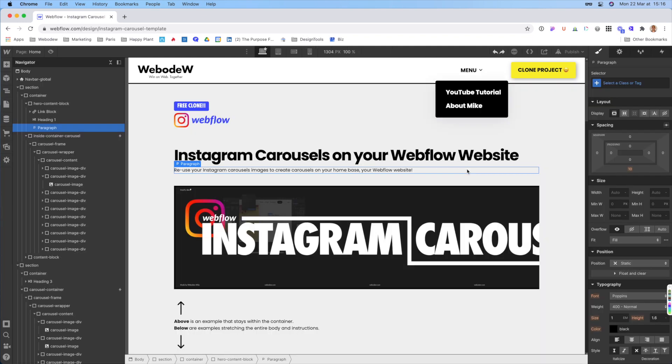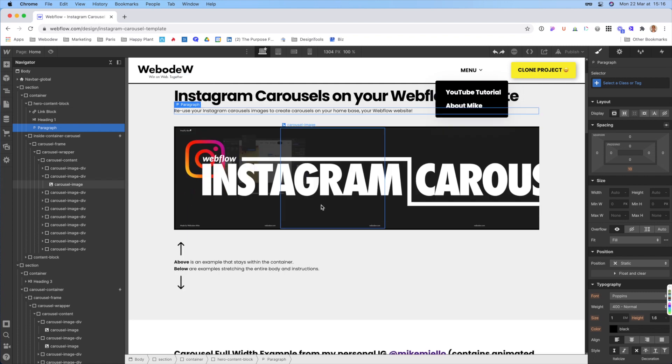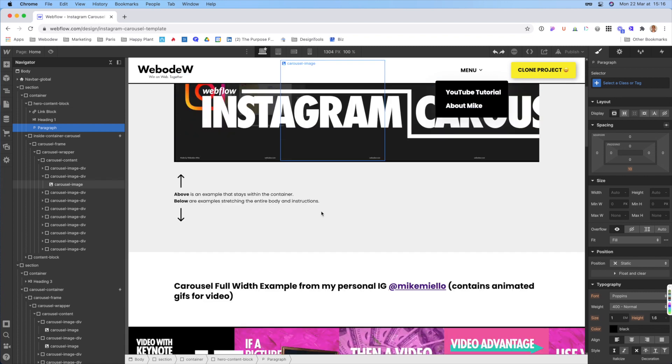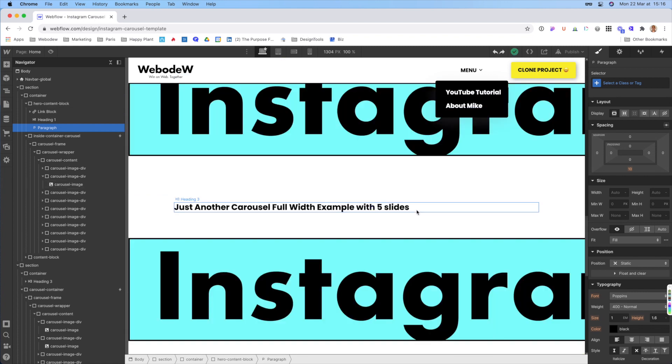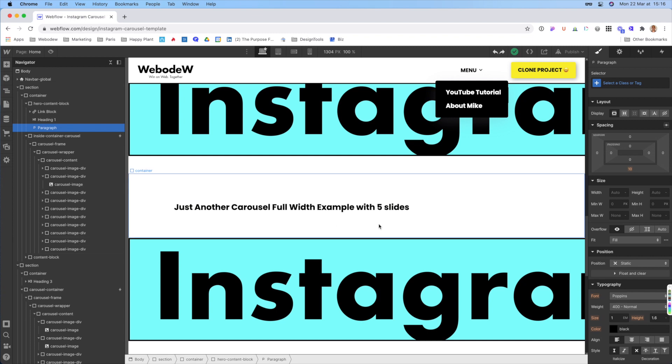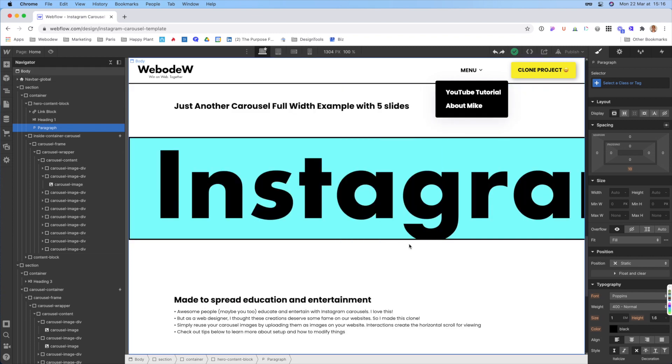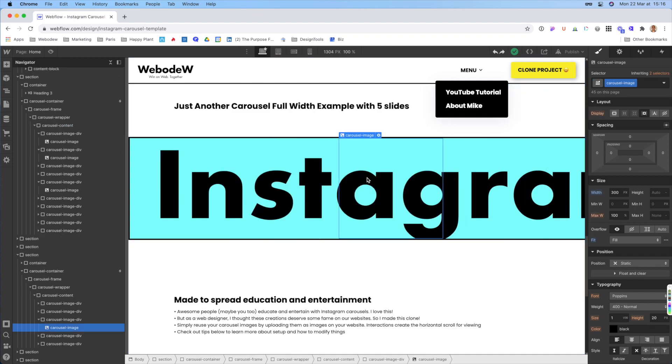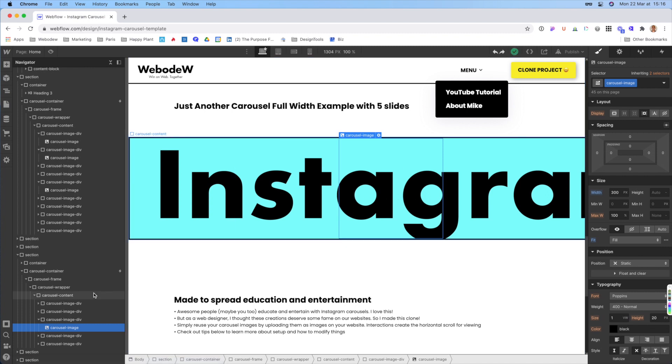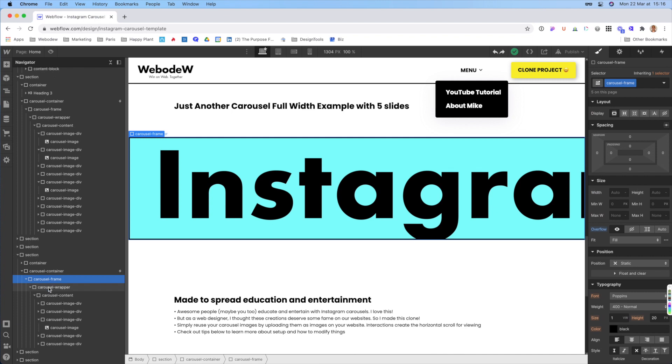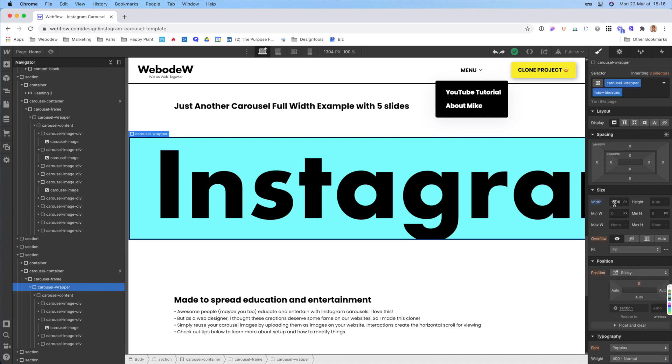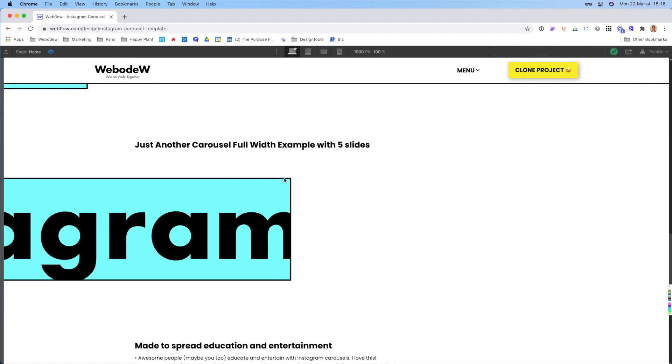So this is when you have Instagram carousels with 10 slides. When you have fewer slides, let's say you have five, what you have to do is you have to change the calculation. So here, let's say the image is 300, but what I have to do is I have to change the carousel wrapper. I have to basically do 300 times five, and then that gives me 1500. And that's how I can ensure that these borders that I set up, they'll always show up correctly.